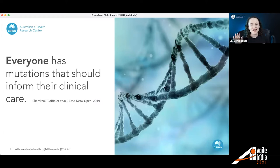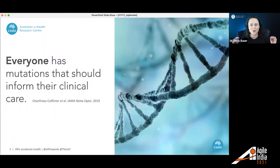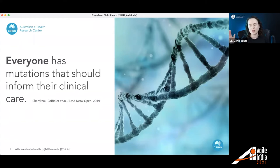Everyone has mutations that should inform their clinical practice. The genome is basically the blueprint defining how every cell in our body functions, how our organs interact, holding information about what treatments and drugs we respond to, and what future disease risks we have. With all that information encoded in the three billion letters of our genome, we should be using it more in clinical practice — to find treatments that work rather than going on a diagnostic odyssey, and to do better prevention. If we have a disease risk with symptoms potentially 10 to 20 years away, we might make lifestyle choices today to prevent those symptoms from even happening.